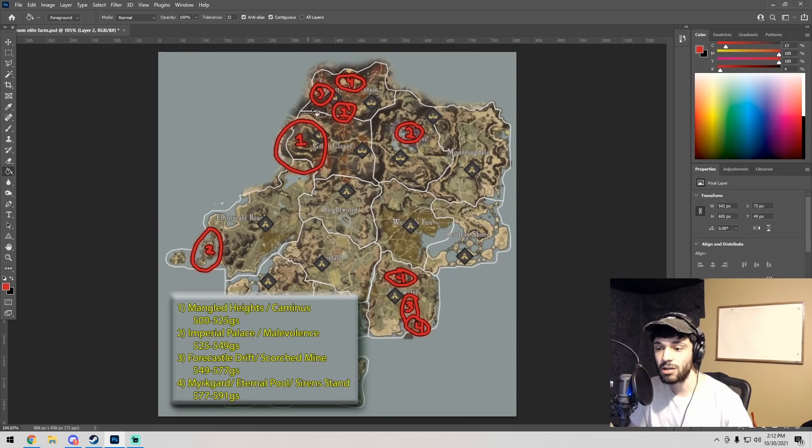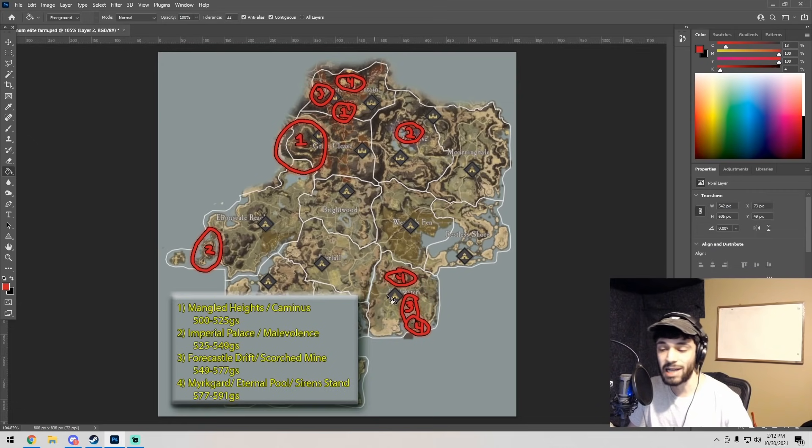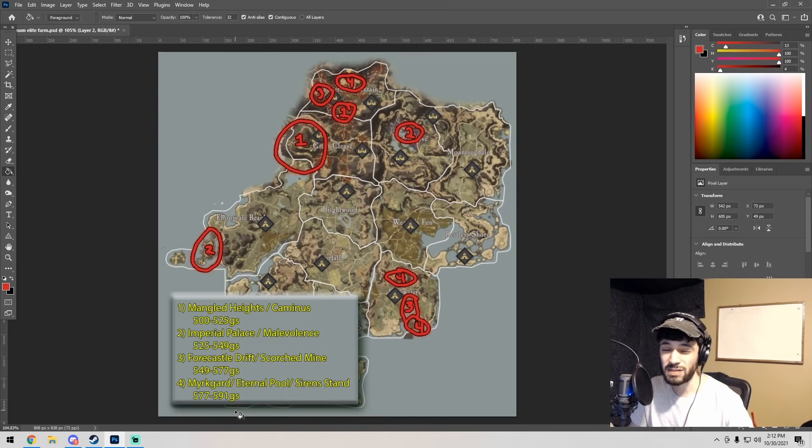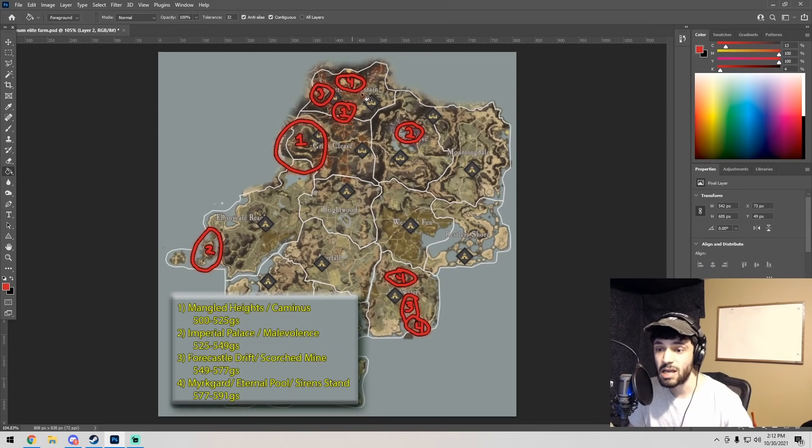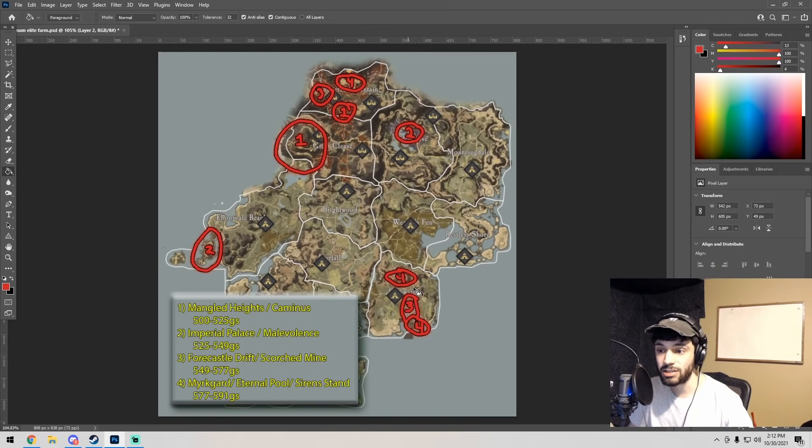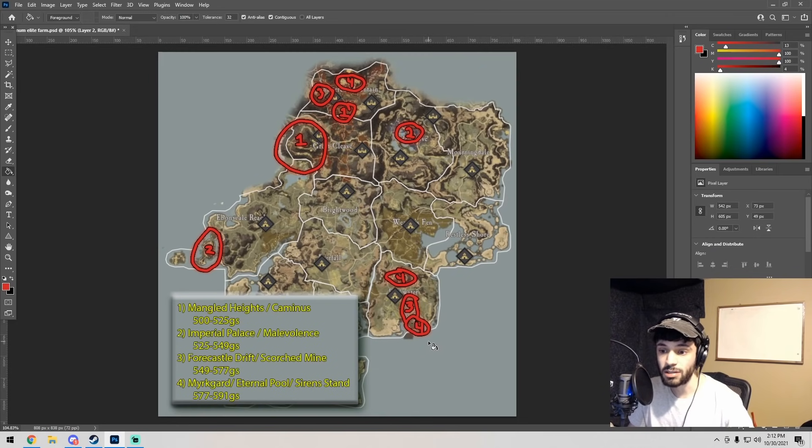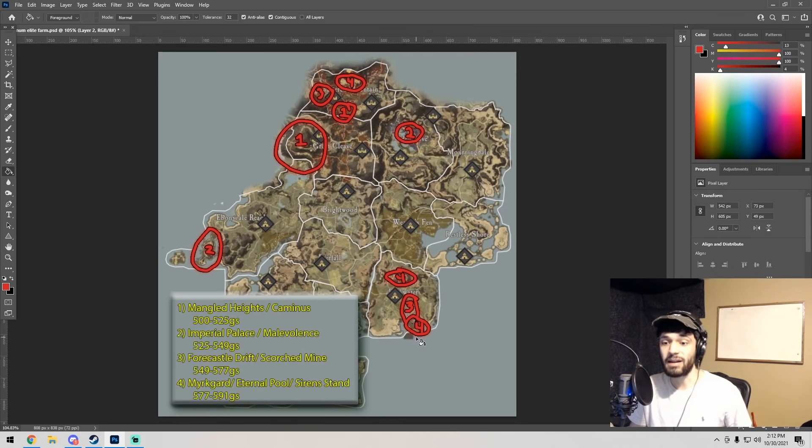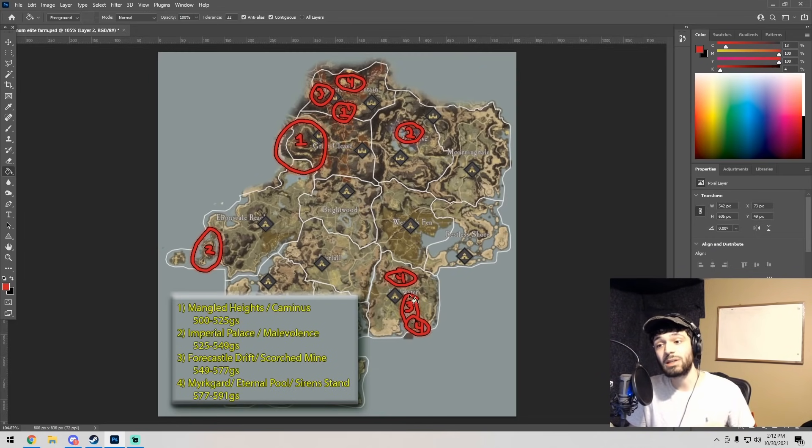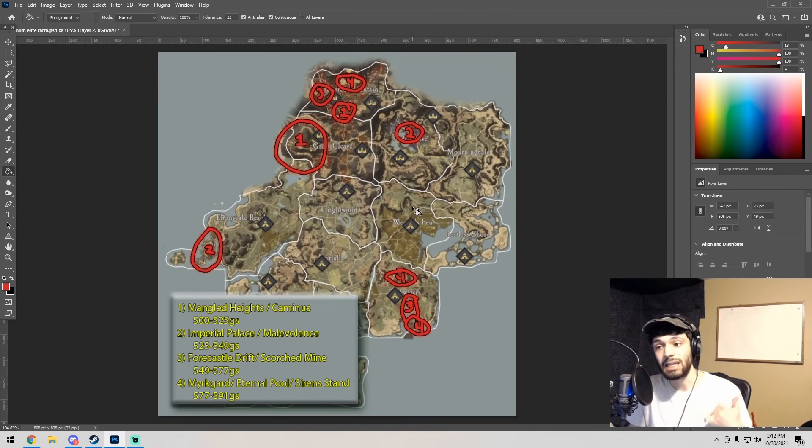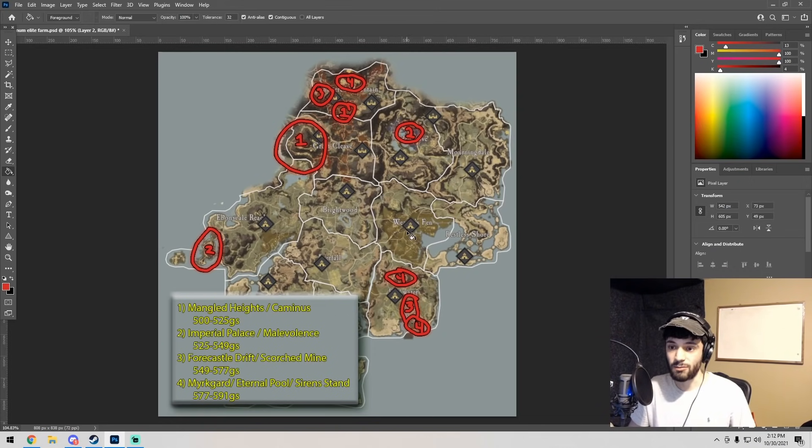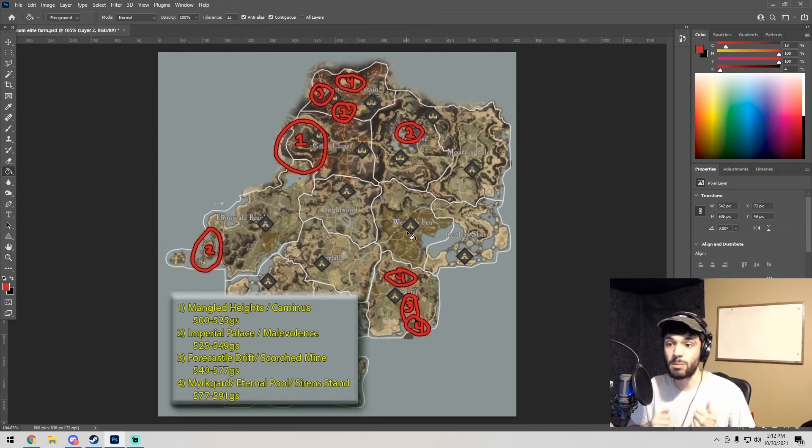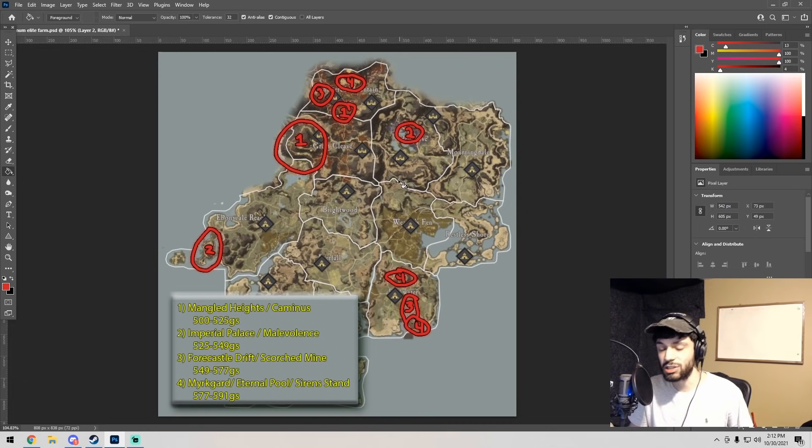At 549 to 577 gear score, you want to move on to this place on west Shattered Mountain, which is Scorched Mine, or down here in Reekwater, Forecastle Drift. Then once you are at about 577 gear score, that is when implementing Myrk Guard runs and Eternal Pool down here in Reekwater, all the way in the south end of Reekwater, the Siren Stand. Then I think once you get to 591, that's when you should be focusing Lazarus and Genesis.